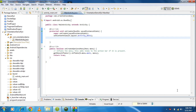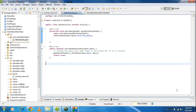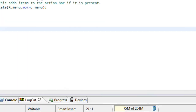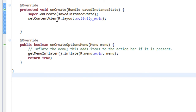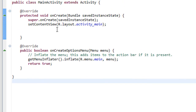In this part of the tutorial I am going to explain how to control your orientation programmatically. You can set the orientation to landscape or portrait by using the method called setRequestedOrientation.